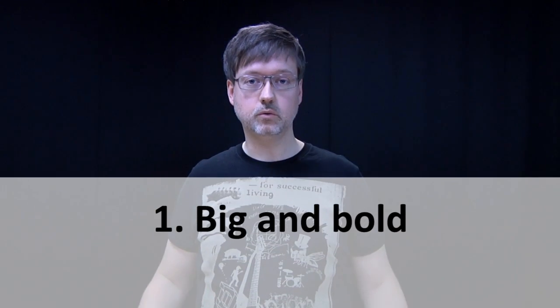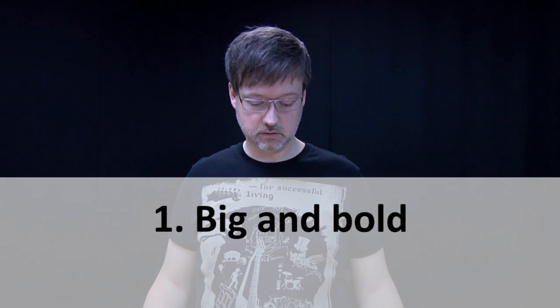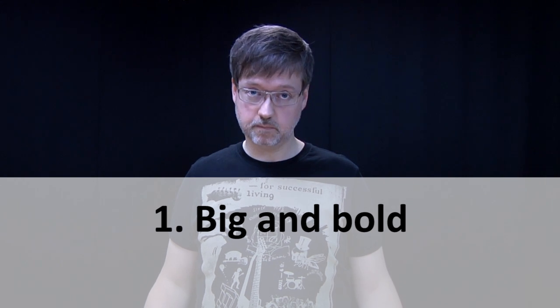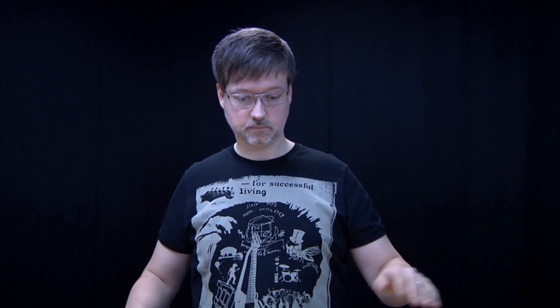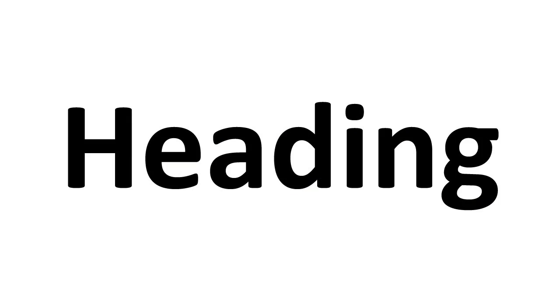Tip number one. Use large font sizes and bold. This heading is way too small. This heading is, yeah, it's still too small. There we go. You really need to push the limits. Just make it really big.